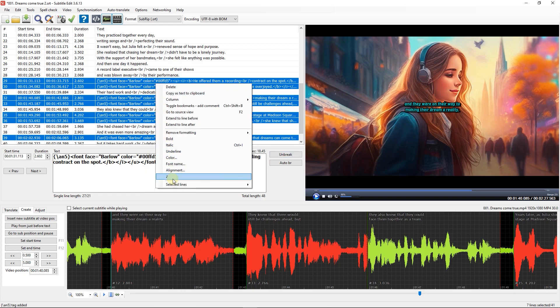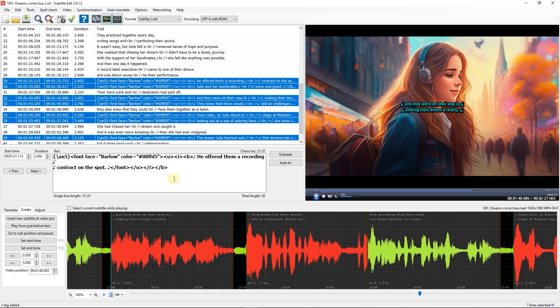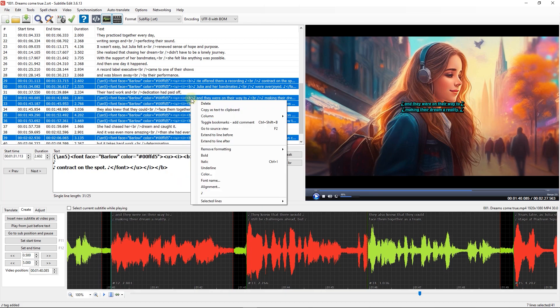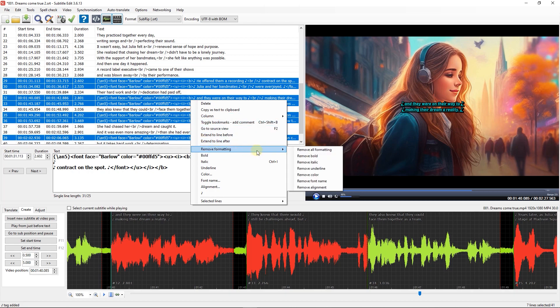Also, you have the option to add this music symbol at the start and end of each line. To remove one or more styling, right click on one of the lines and remove all or one of the stylings.